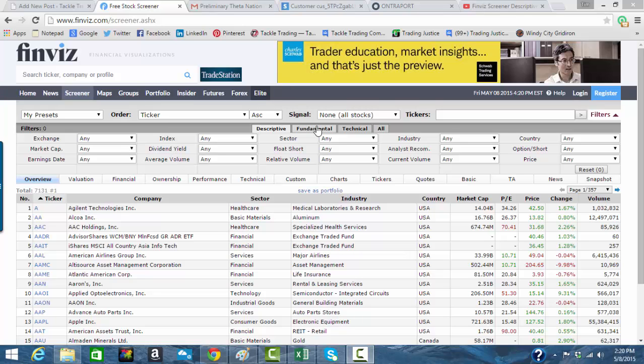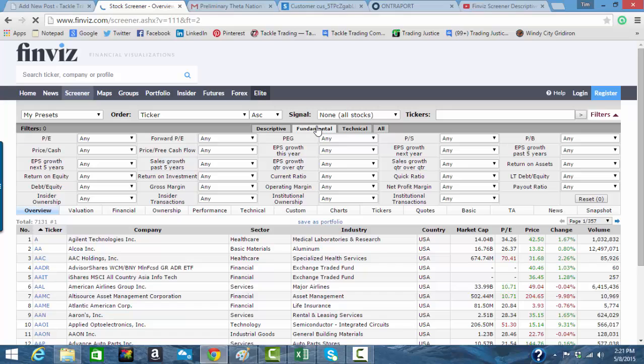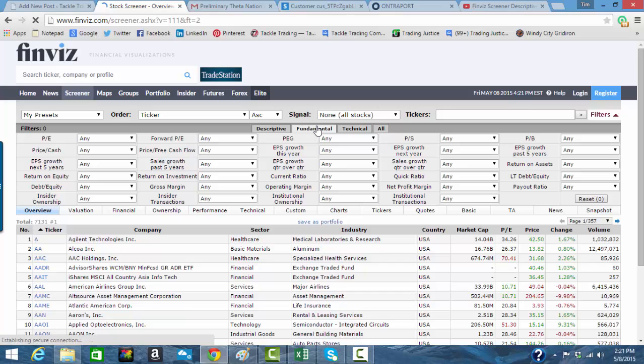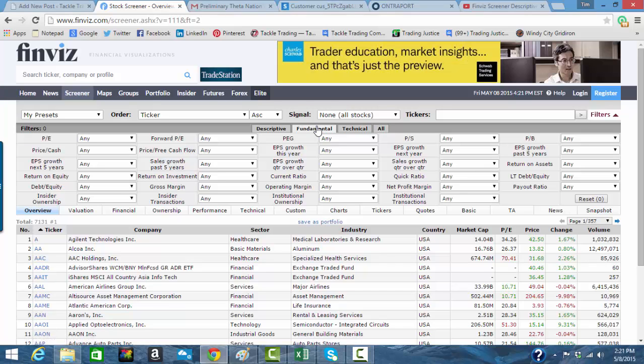The fundamental tab at Finviz is actually very helpful when you're looking for things like covered calls, naked put candidates, growth stocks - things that you're going to hold on to for any kind of position style trade or longer.